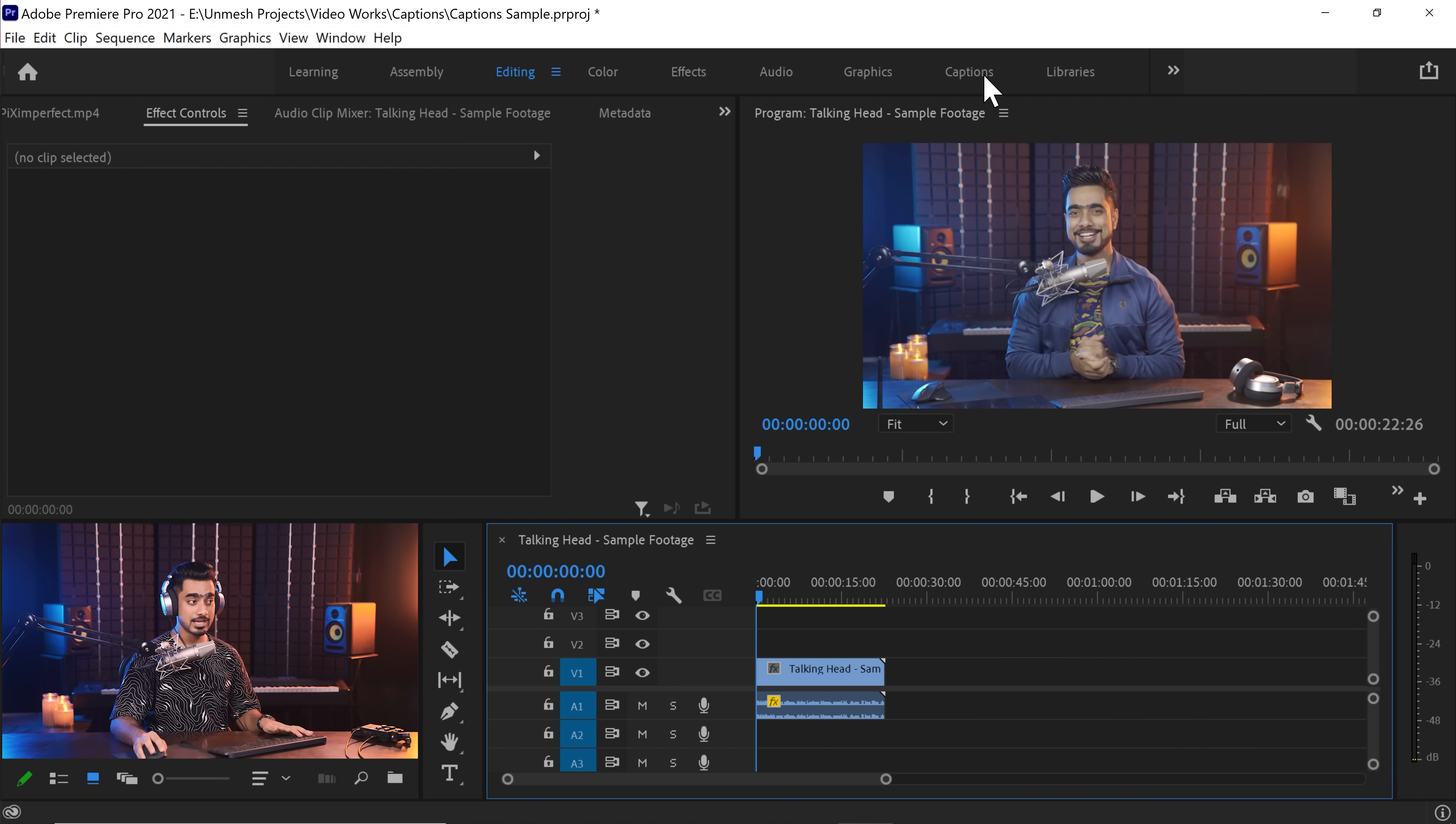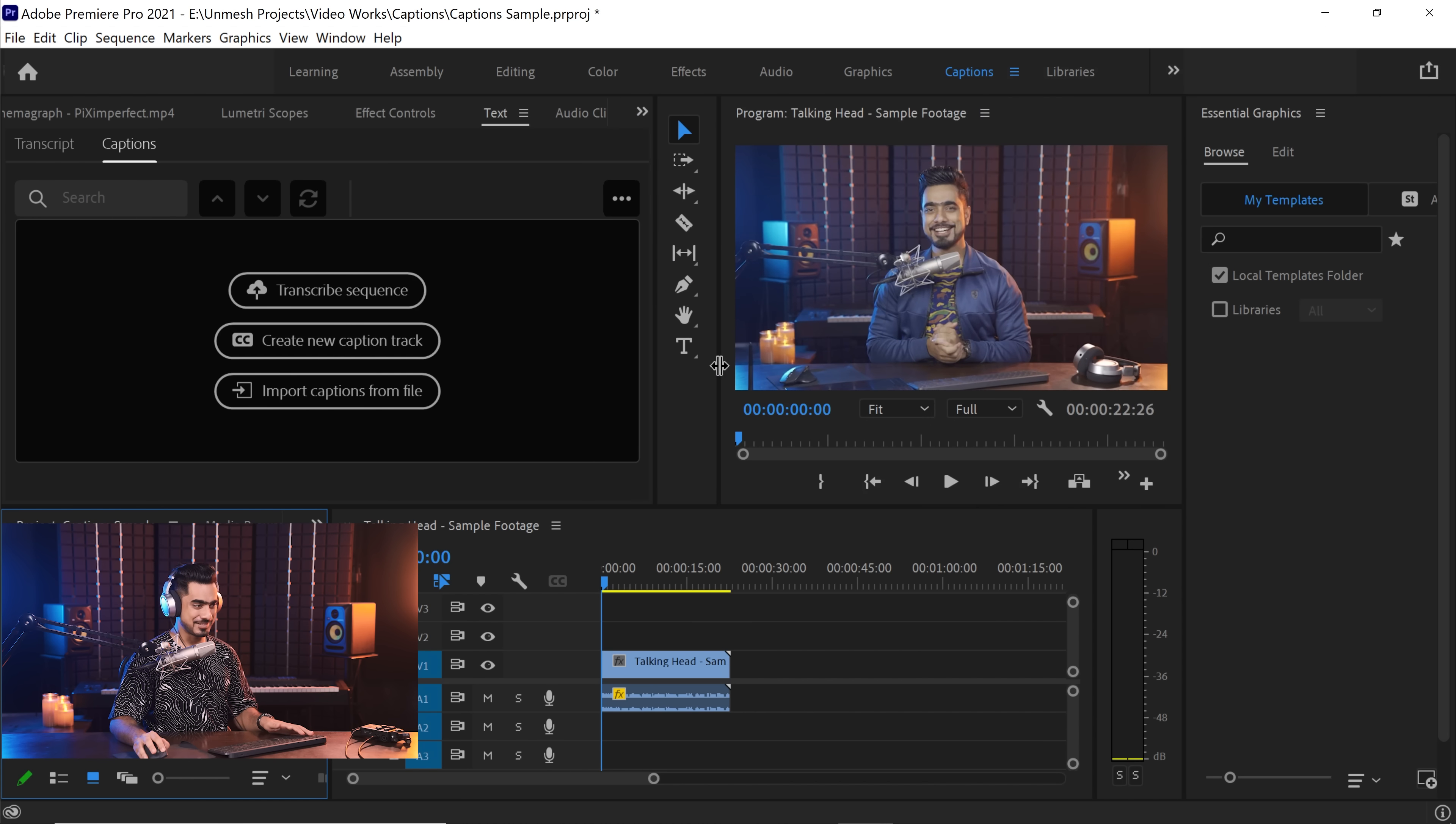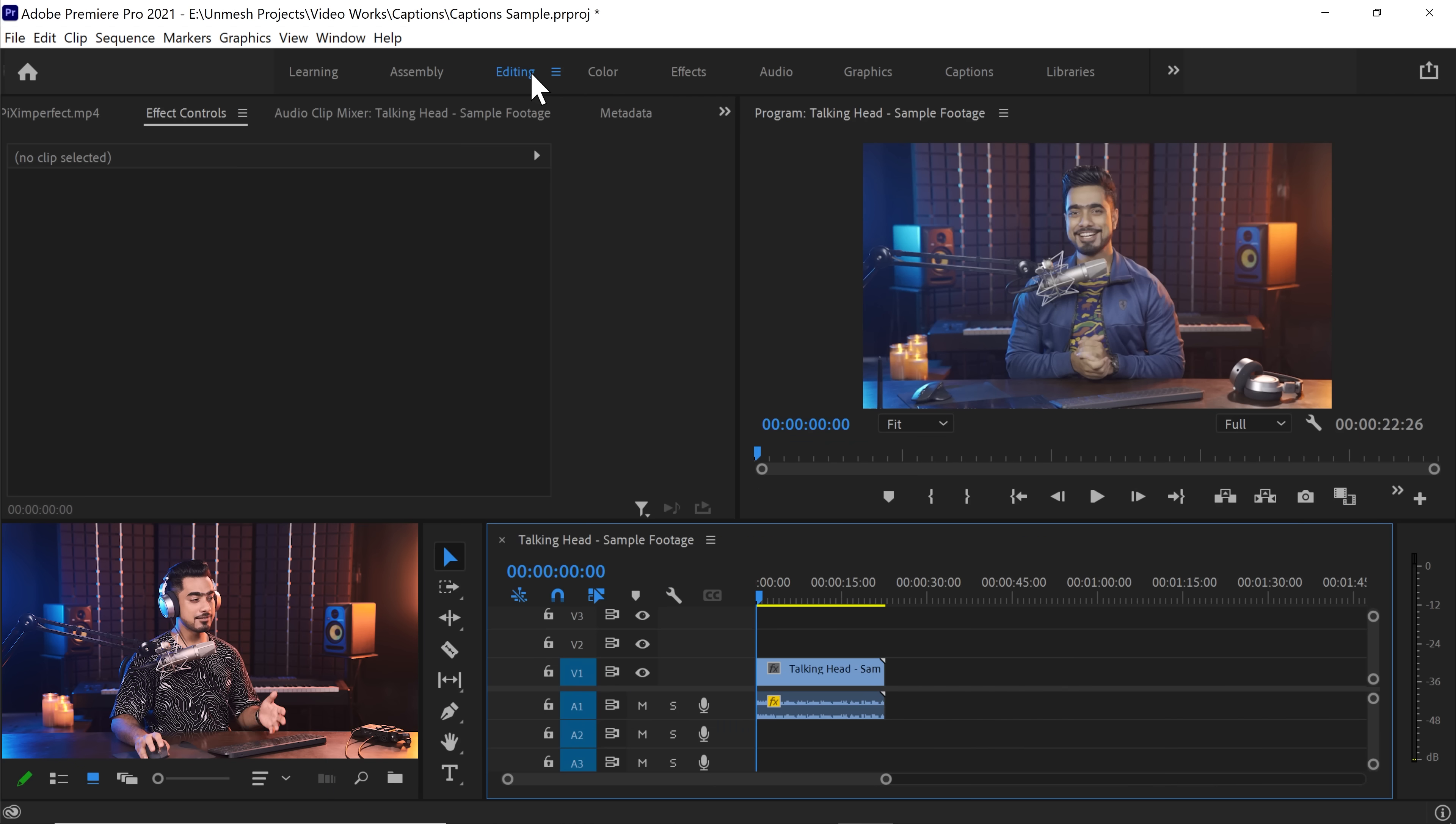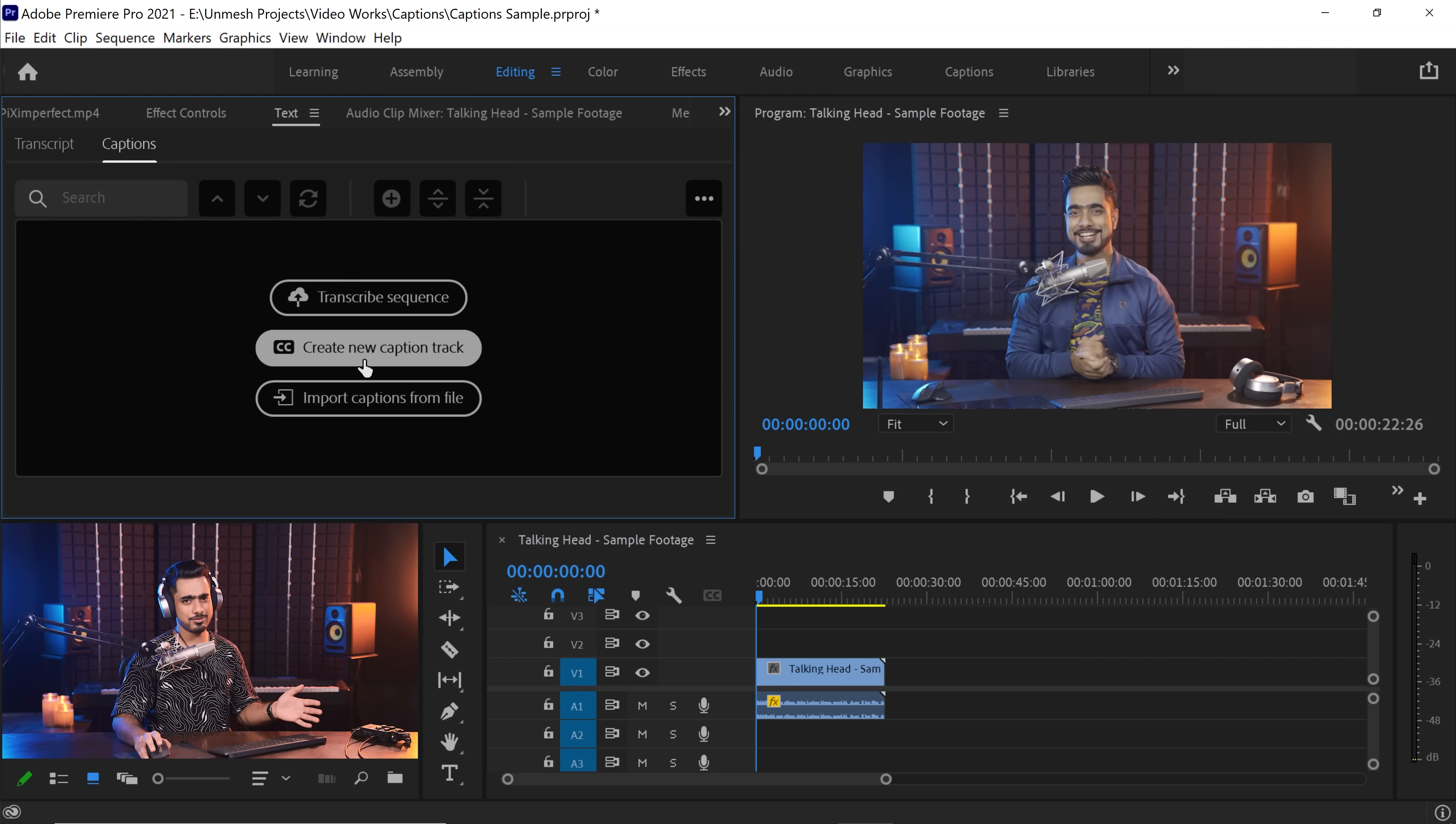There's a couple ways to do it. You can click on captions at the top to switch to captions workspace. If you don't see anything like that, you can click on the grid right there and choose reset to saved layout. If you cannot find the captions workspace at the top, you can go to Window, Workspaces and then make sure captions is checked. And the third way is, even if you are in the editing workspace, you can go to Window and just choose Text to have this open. Lots of ways to do the exact same thing.